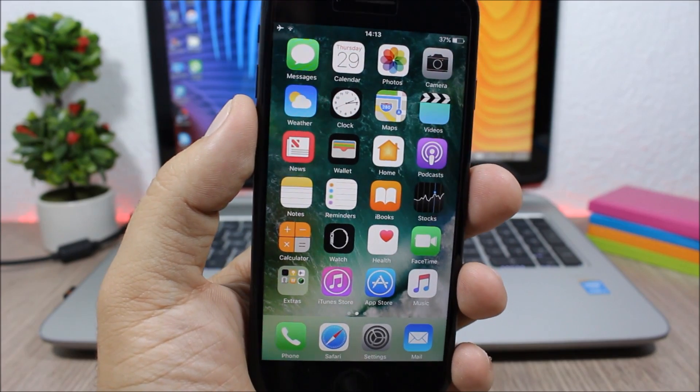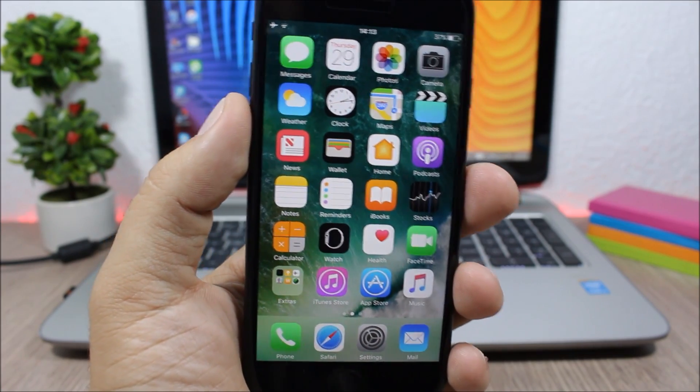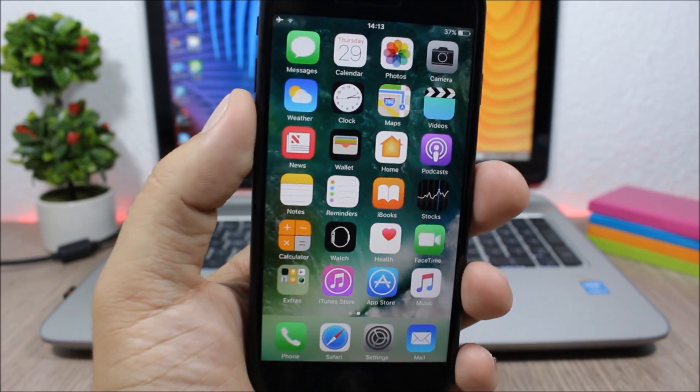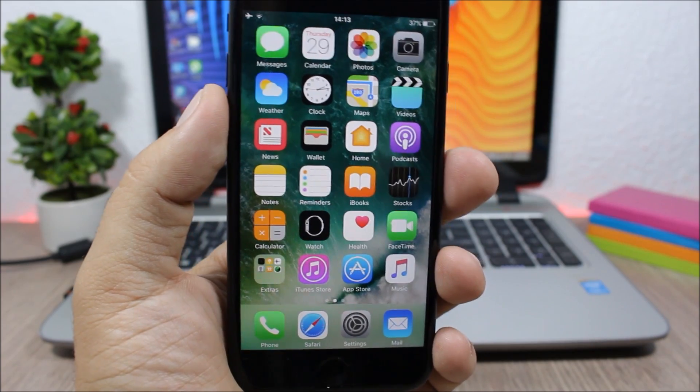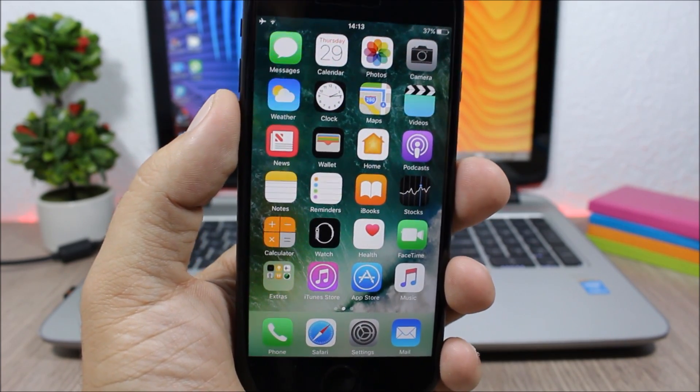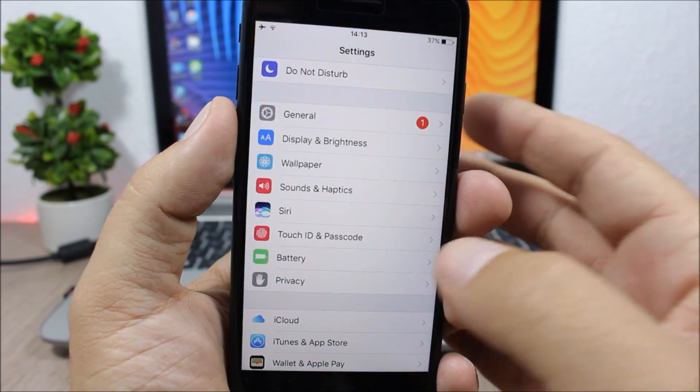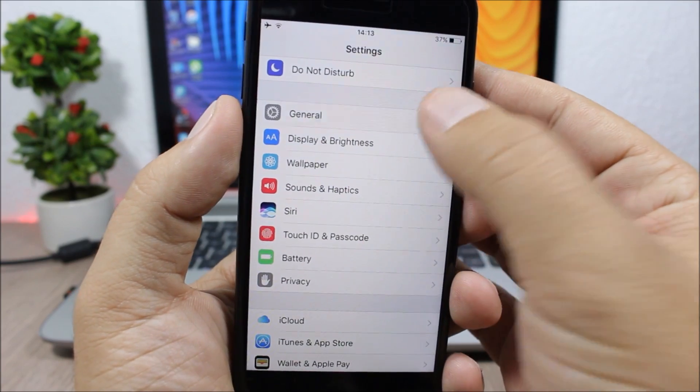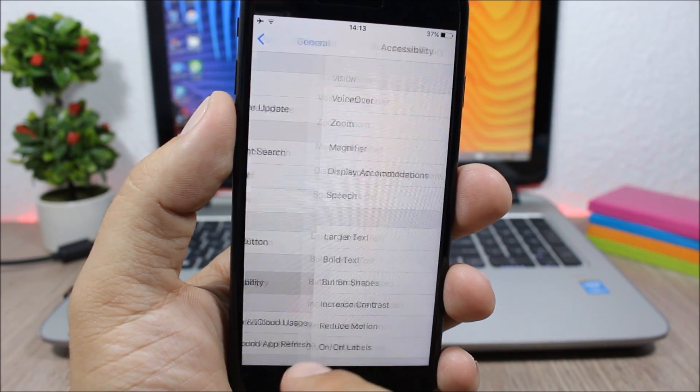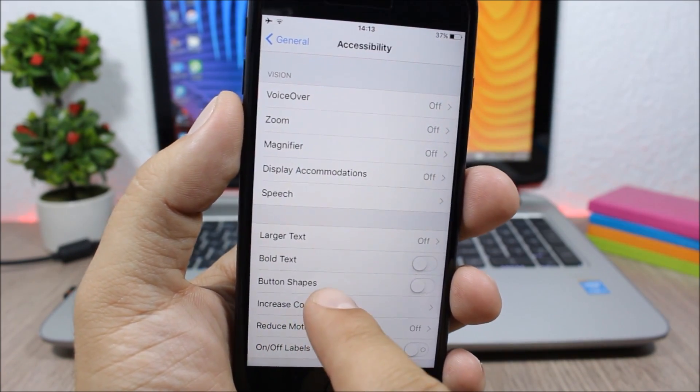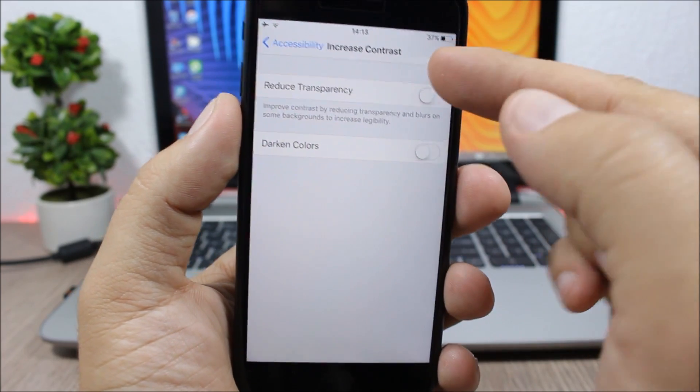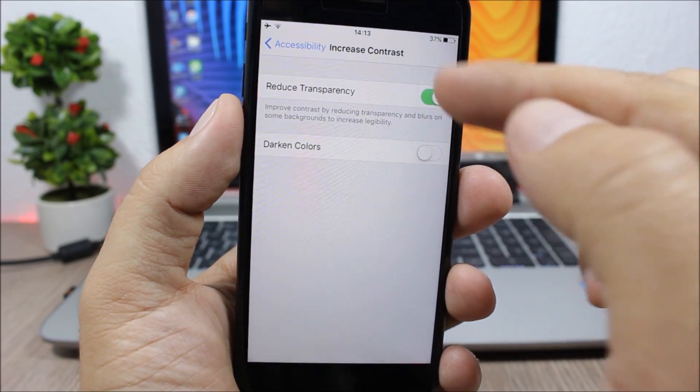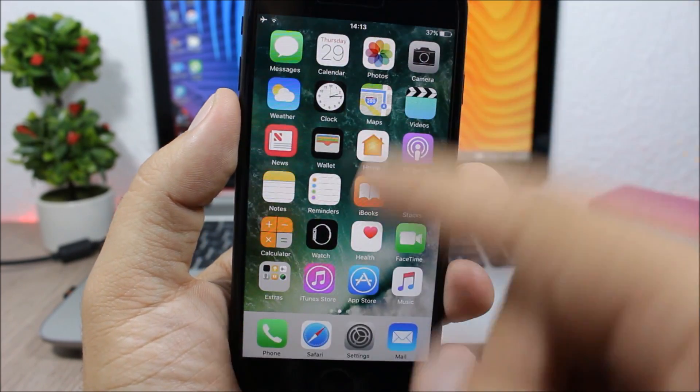Reducing the transparency will remove some blurs from the UI of your iOS 10 device, so it will make it run faster. To do that, you open Settings, then you go to General, you go to Accessibility, and here you'll have Increased Contrast. If you go here, you can enable Reduce Transparency.